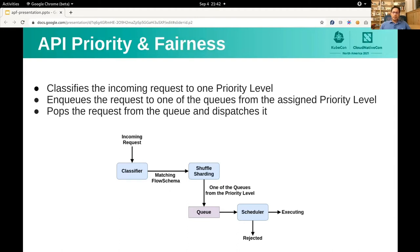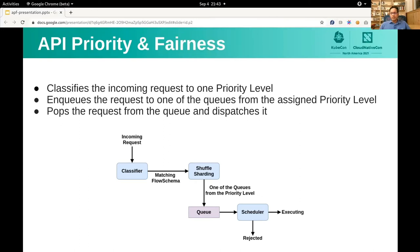Priority and Fairness improves upon the max in-flight filter by using the rule-based flow schema API. We can classify incoming requests into a matching priority level. Each priority level has its own concurrency limit and queuing configuration. Here's the flow in actual: a request arrives at the API server, APF iterates through the flow schema objects and selects the one that matches the request. The flow schema object has a link to the associated priority level. A shuffle sharding technique is used to pick one of the queues from the matching priority level. The request is put in the designated queue, and the scheduler pops the request from the queue and dispatches it using a fair queuing algorithm.